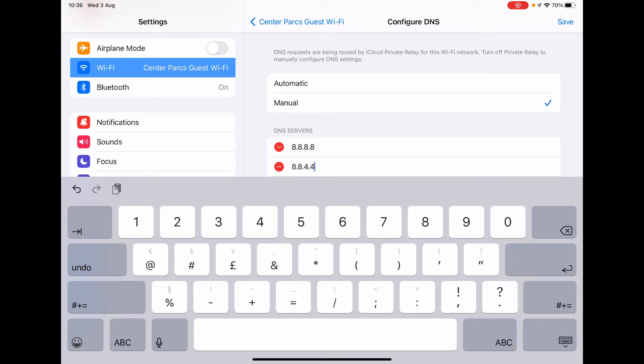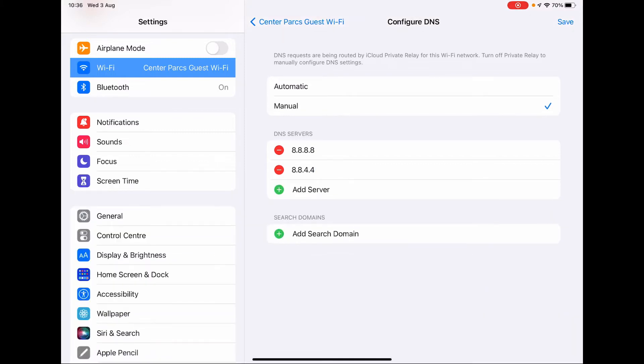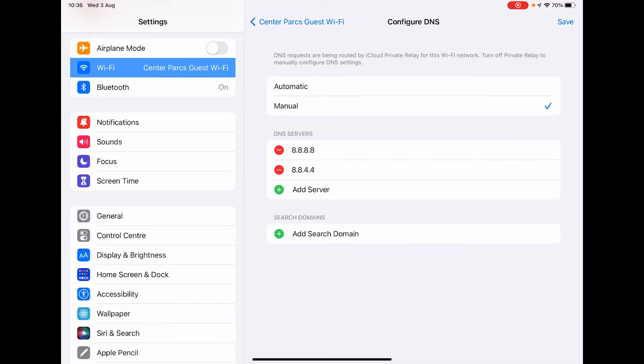And there are, like I say, there are other DNS server providers out there as well. So once we've done that, we hit Save at the top right, and then that saved those changes.